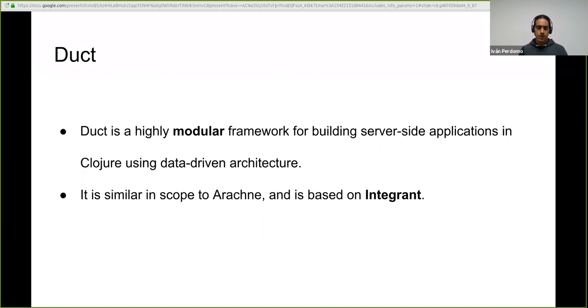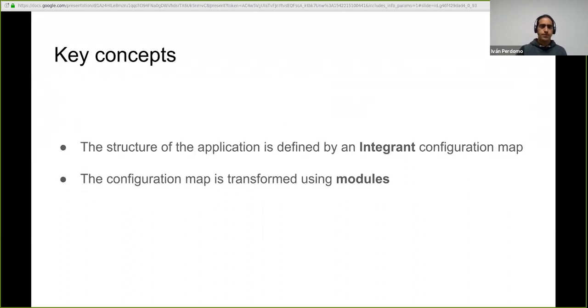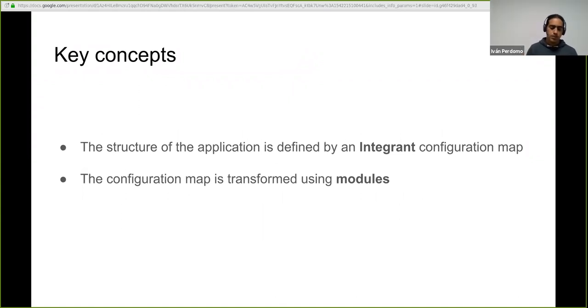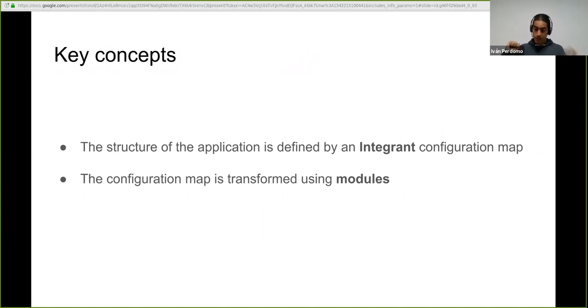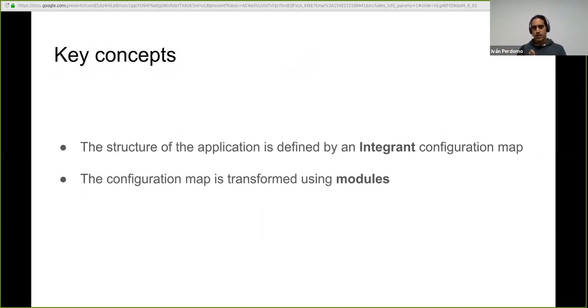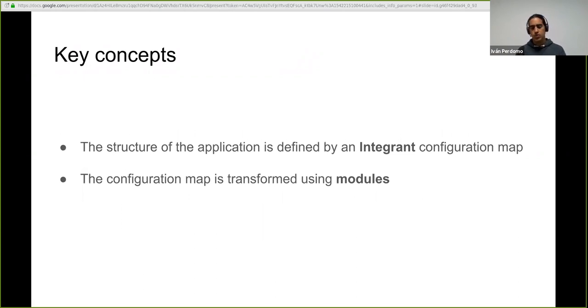So I got very excited about it because at some point in the blog post, it started talking about modules. So now the scope of the framework is larger. We can say a deep integration with integrant that is a dependency resolution library from the same author. And the idea is that you have a declaratively, a description of your system in a data structure instead of nesting or a nested code path of system create type of calls.